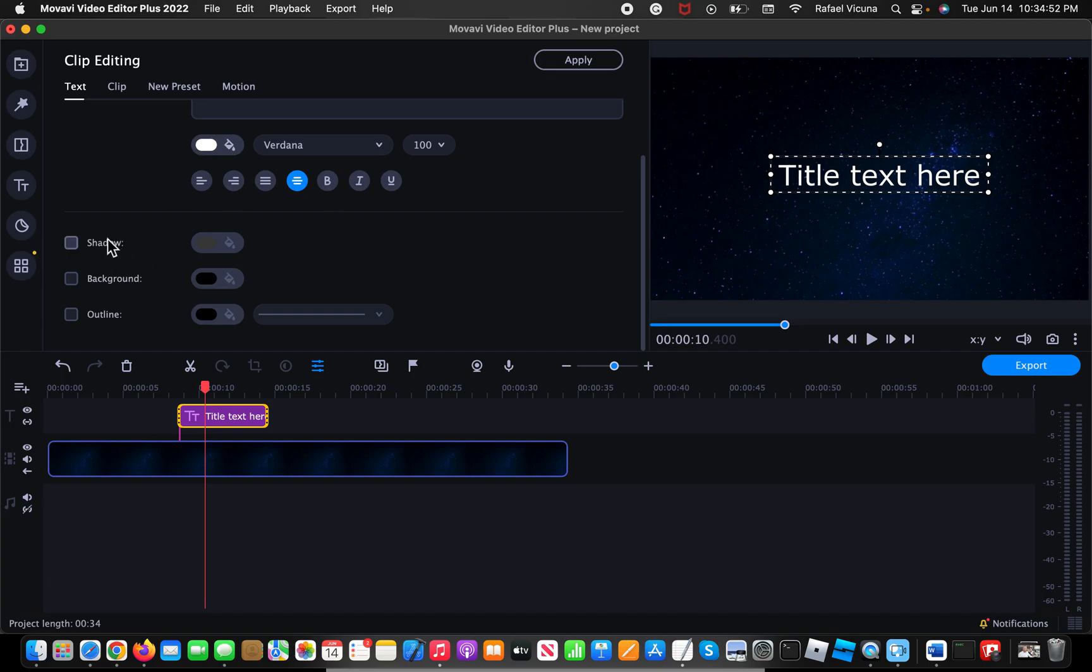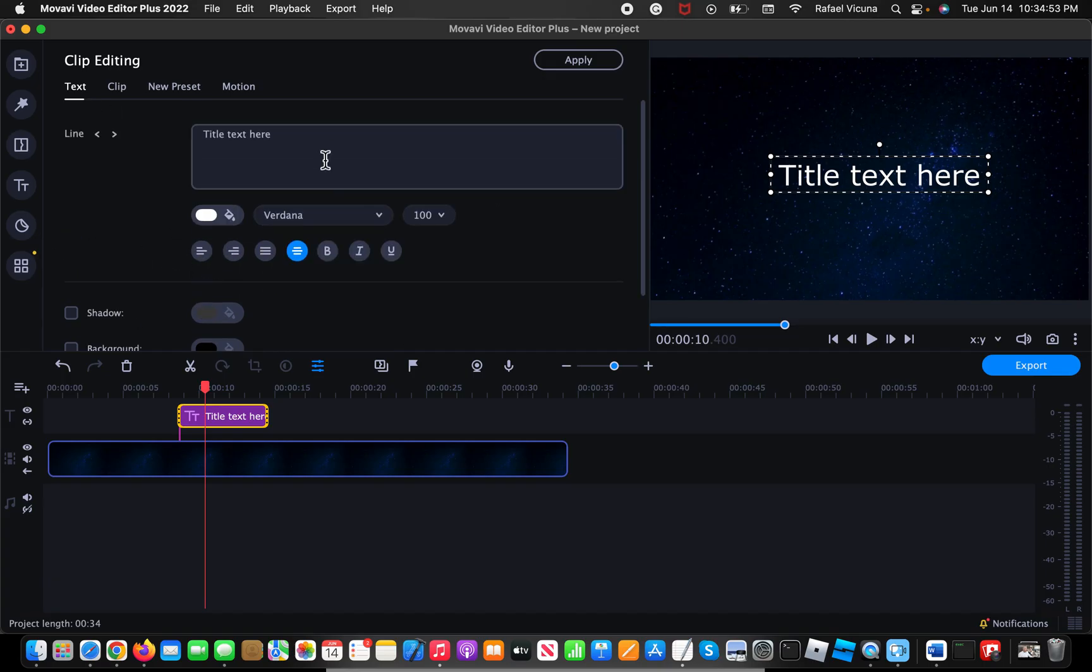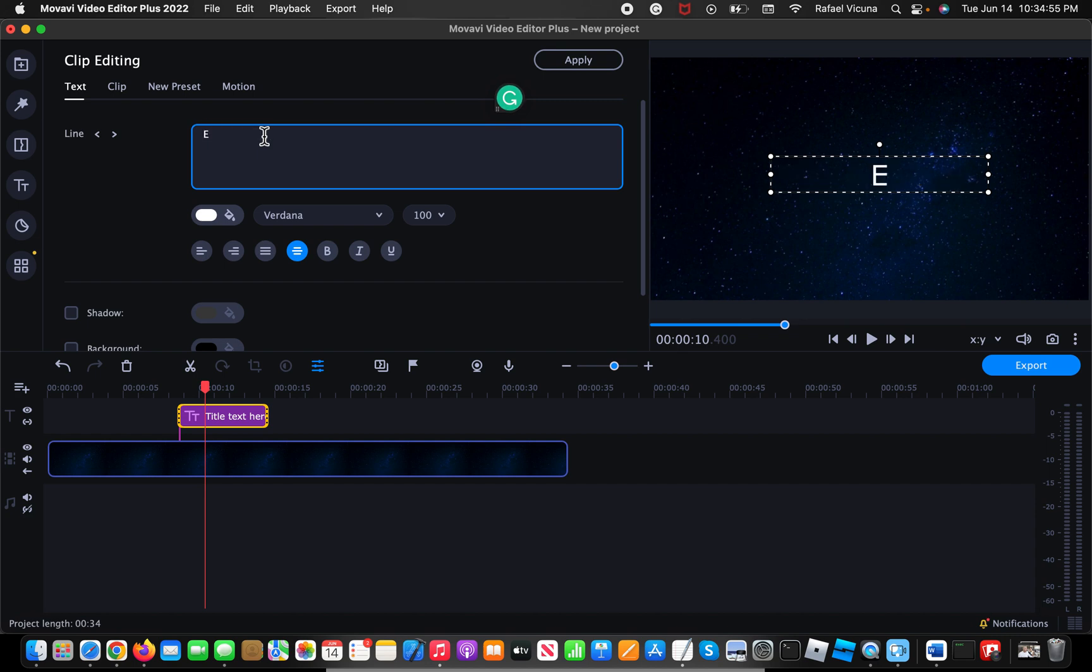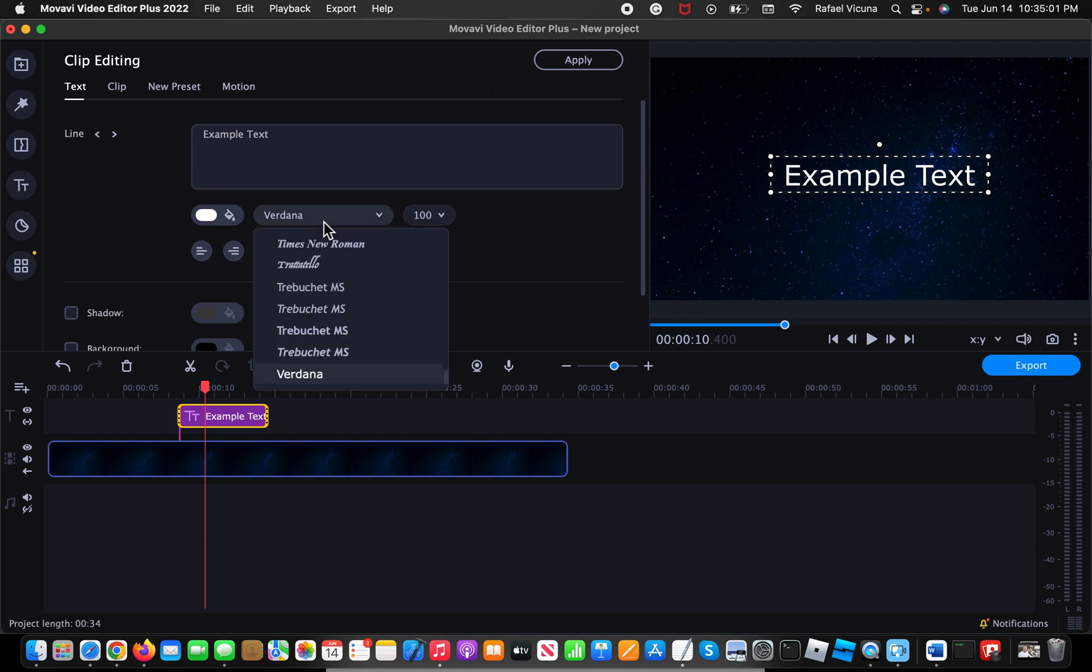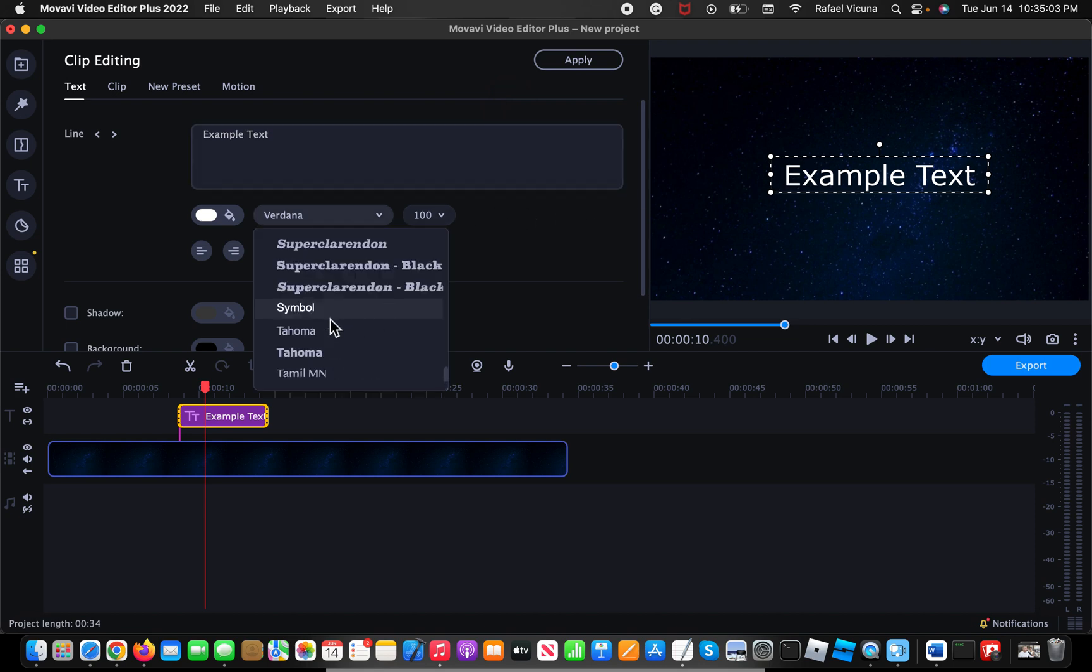Now, before I add the shadow though, I'm gonna go ahead and change this text to something else. Example text, that should be good enough. And to make it more visible, I'm gonna change my font to something like this.